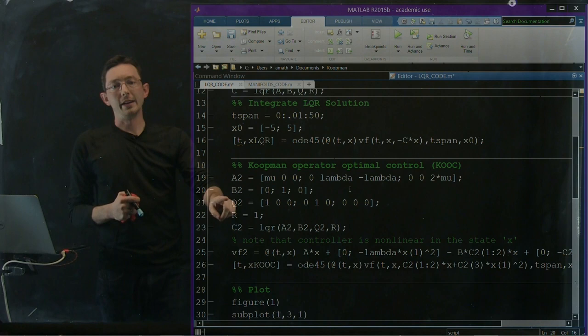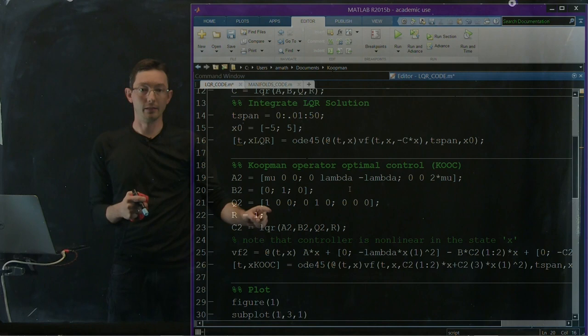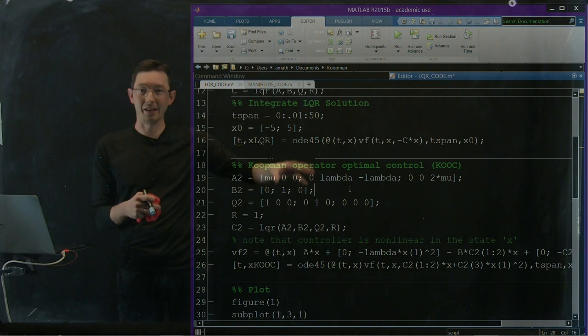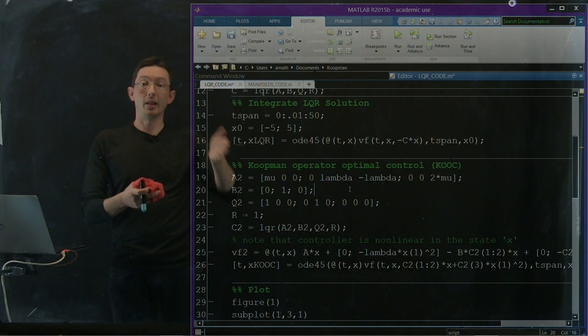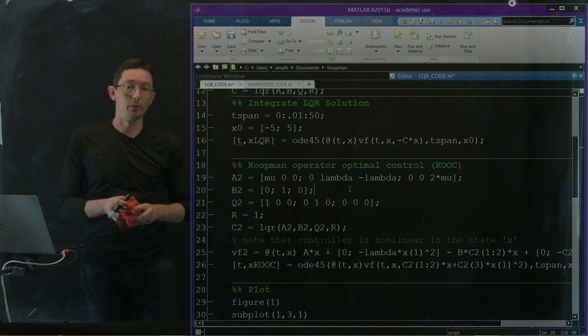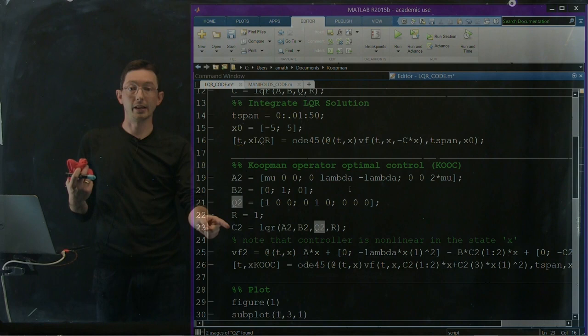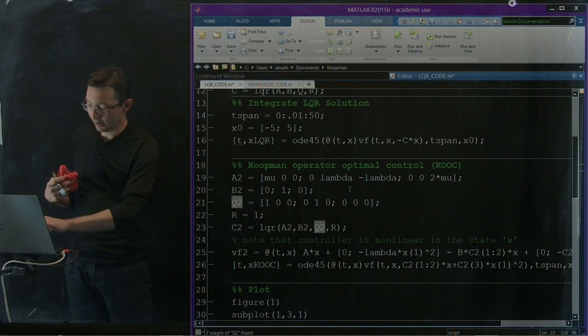And now I have a new cost weight Q2 and I'm penalizing the first state x1, the second state x2, and I'm putting no penalty at all on this kind of fictitious non-linear third state y3 equals x1 squared. So this Q2 really is the exact cost function that I used before, but now I'm applying it to my larger state y. And again I'm penalizing control with a unit gain. And so this turns out to be really, really simple. All I have to do is I can develop this new control law C2 using the same LQR commands in MATLAB.